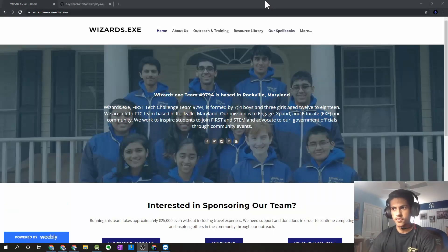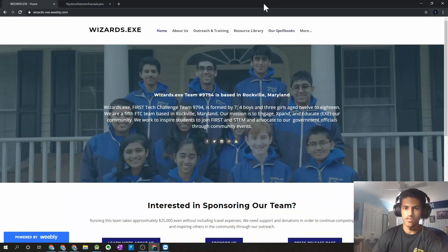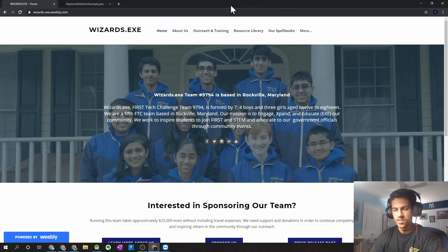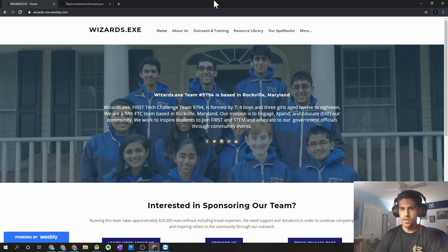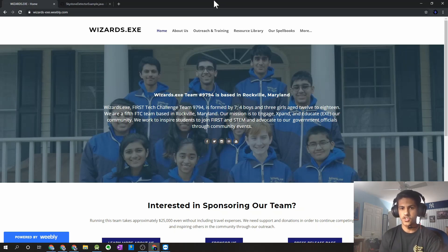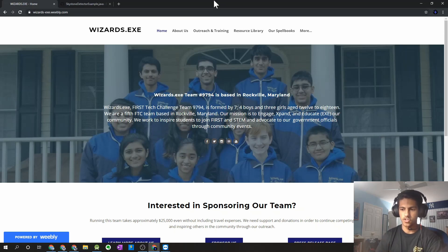Hey guys, it's Sarthak from FTC Team 9794, Wizards.exe. In this video, the next part in our vision spellbook for this year, I'm going to talk about how you can use DOGE CV to detect the Sky Stone, which is especially useful during the autonomous period.